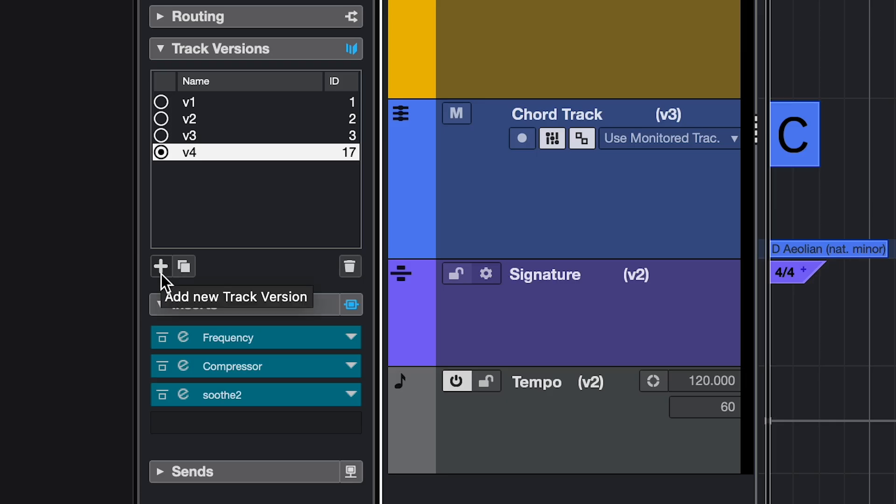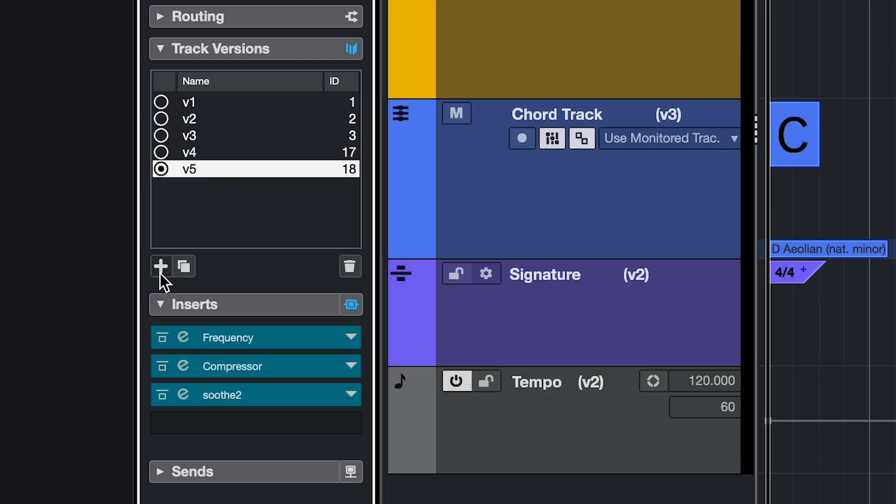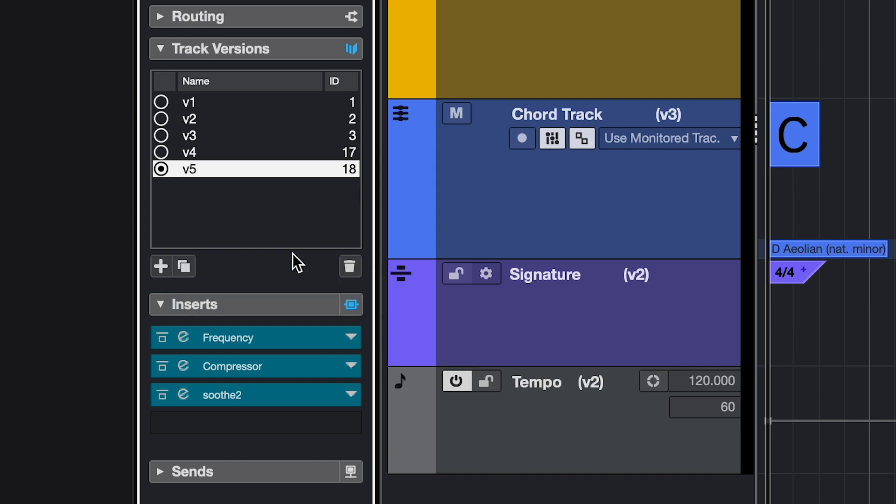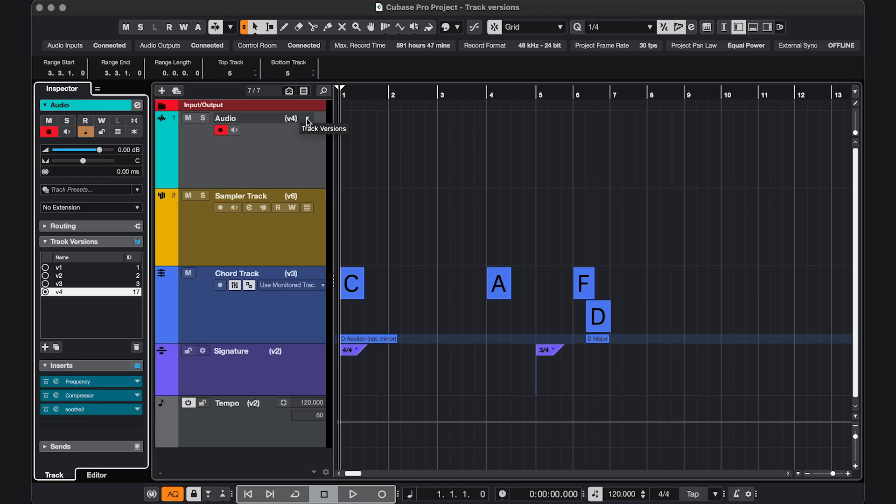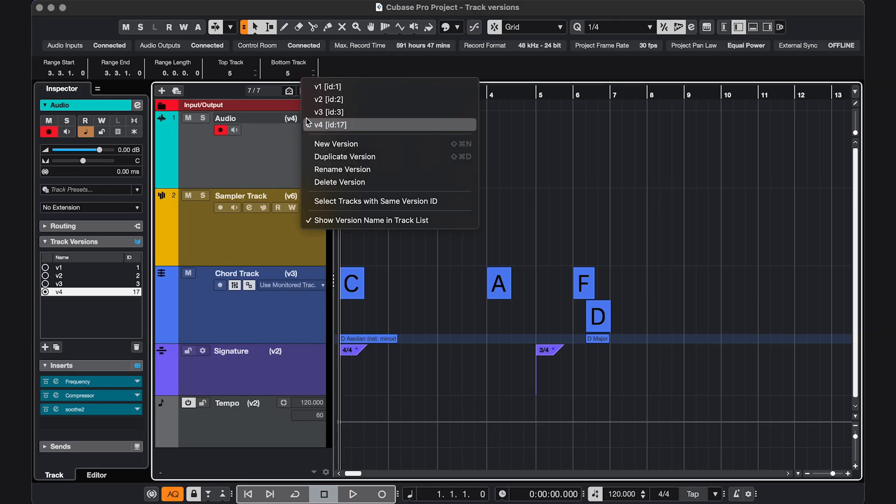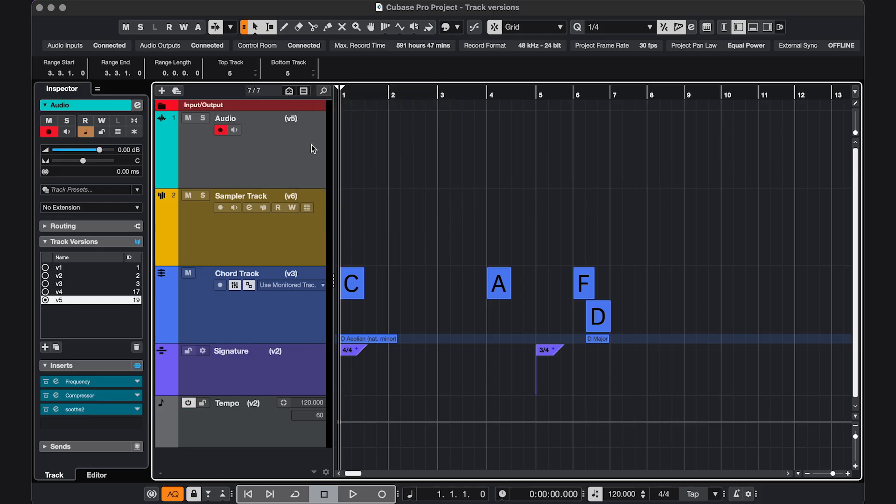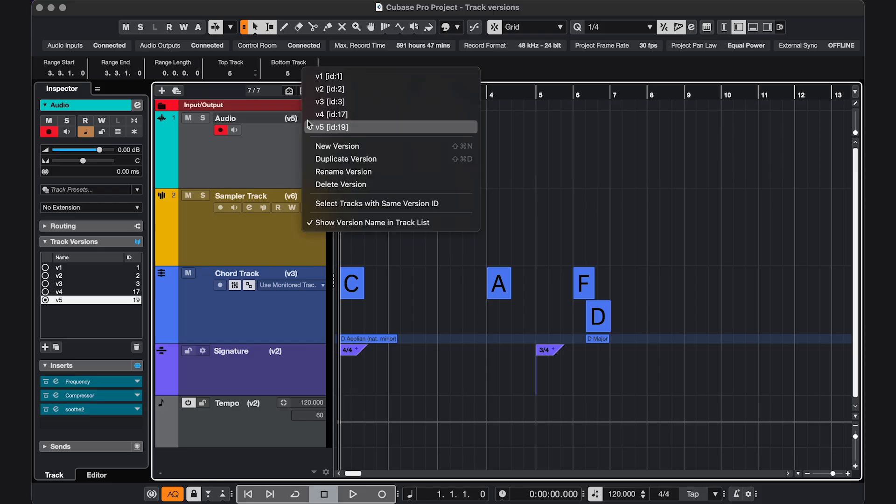Creating new versions is really easy. In the inspector, there's a menu. You can add an empty version, or duplicate the one that's active on your track, and you can delete versions. These options are also available when you hover over the track name and click the arrow. So when I add a new one, you see it added V5, and I can switch back to the previous versions.